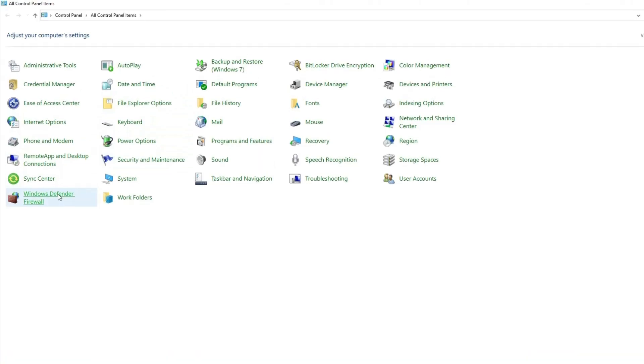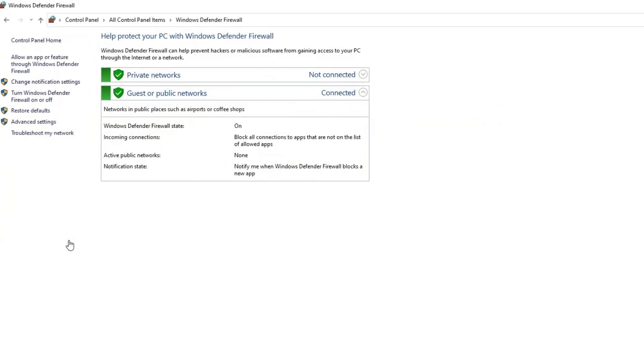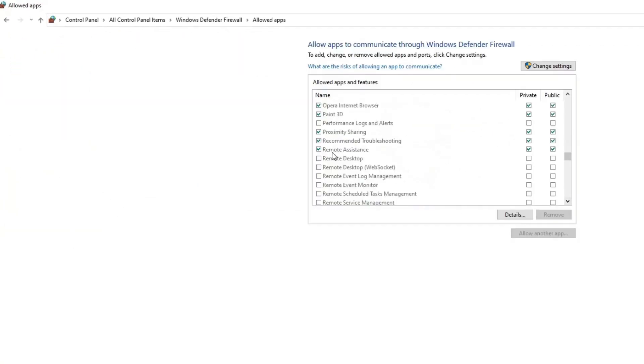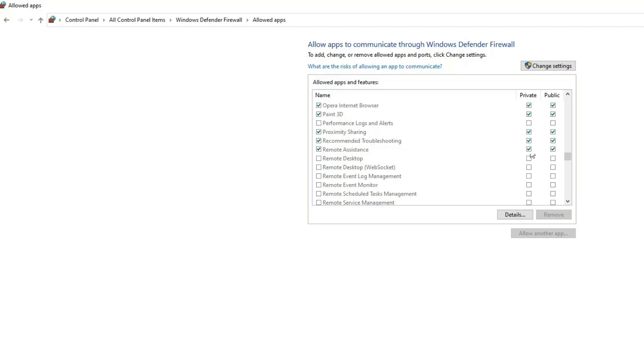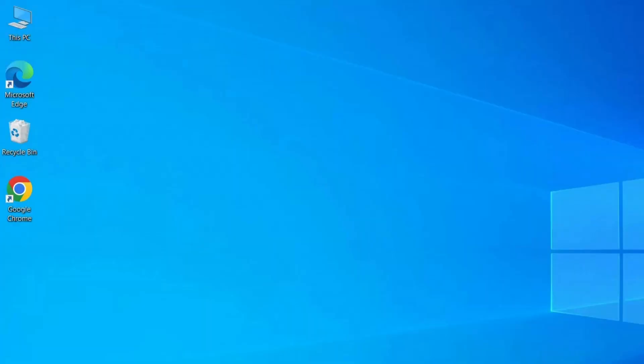Below Windows Firewall, locate Remote Assistance and make sure both its Public and Private boxes are checked. If you make any changes, be sure to click Save and restart your PC to see if the problem is resolved.